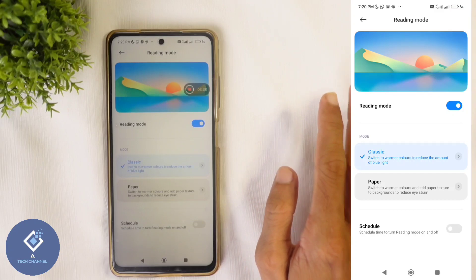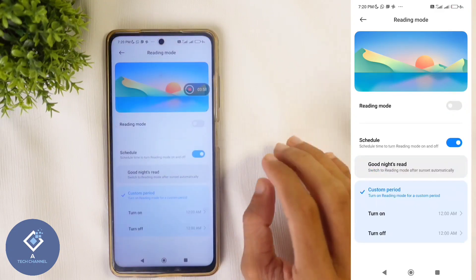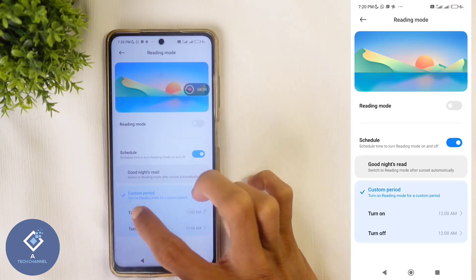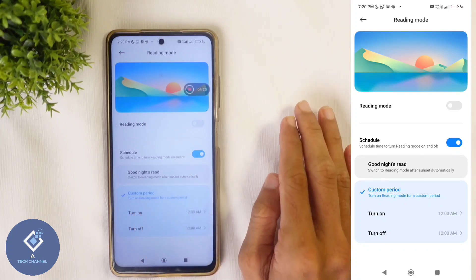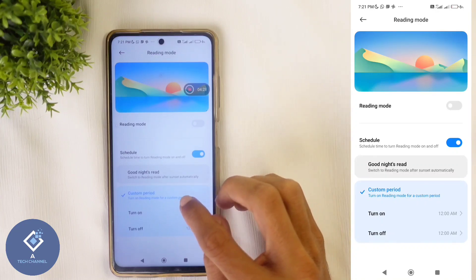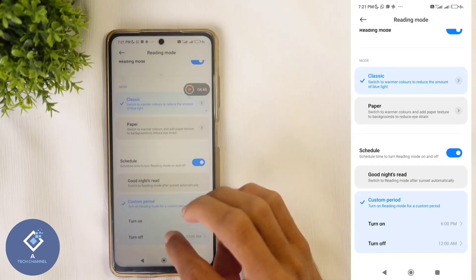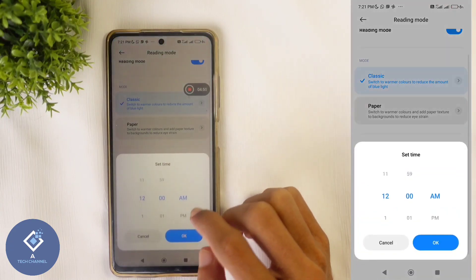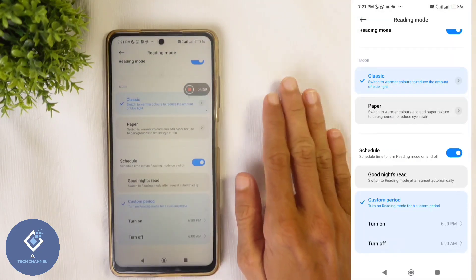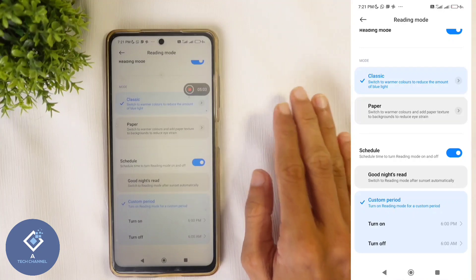If you want to schedule reading mode, you can do that also. That means every day after some time, if you want to turn on this reading mode automatically, you can do that. You can set turn-on and turn-off times. For example, during night time I want to turn this reading mode on, so I am setting the turn-on time to 6 PM. And when it is morning, I want to turn this off, so I am setting the turn-off time to 6 AM. After this, every day when it is 6 PM, this reading mode will be enabled, and when it is 6 AM, reading mode will be disabled.